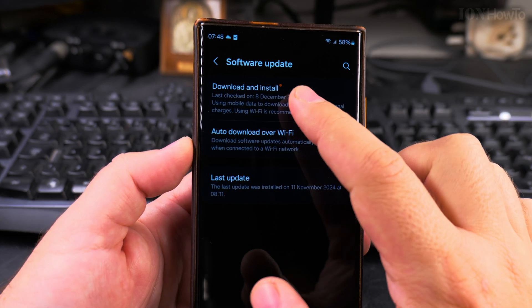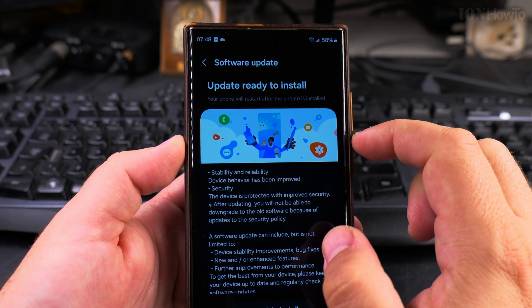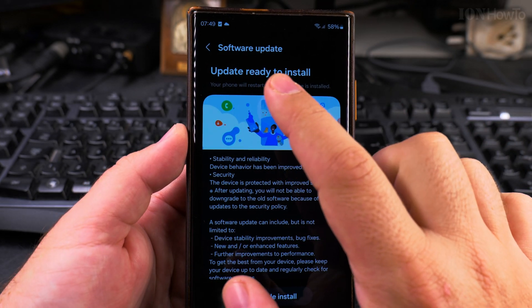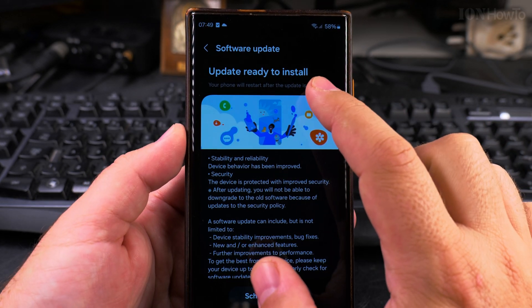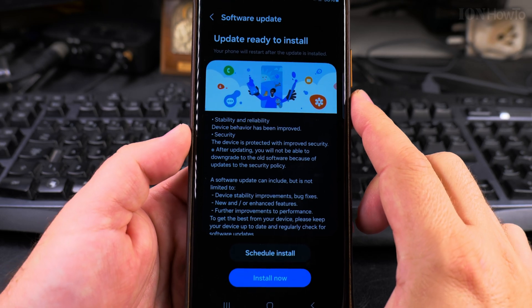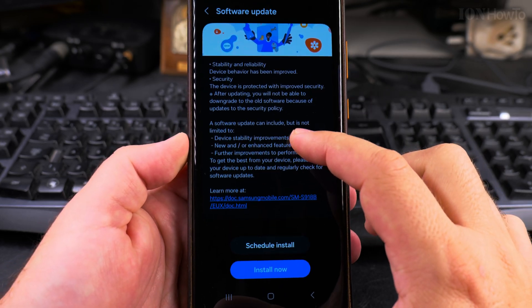I have it here. I really believe you should have it too. This way the update is going to be faster when you start it, and now the update is ready to install.